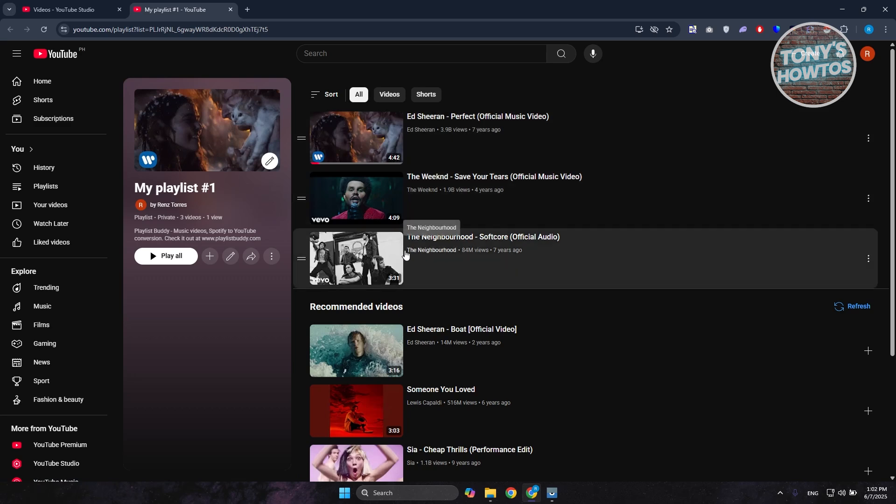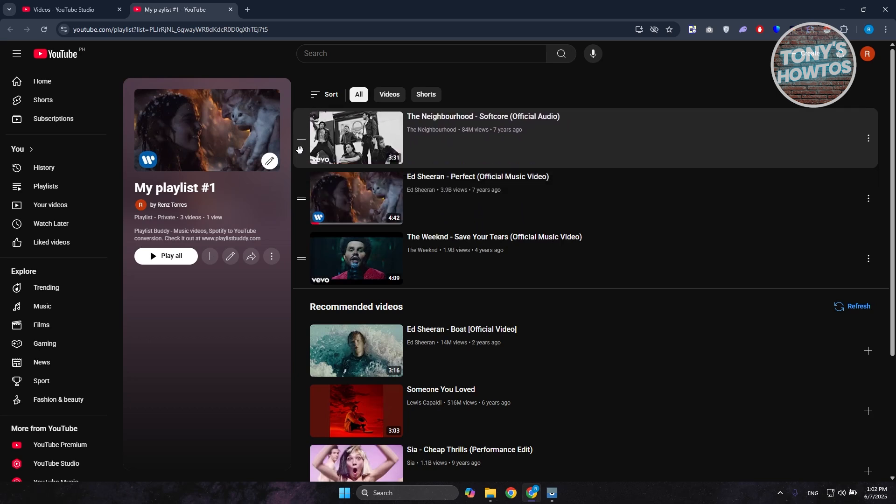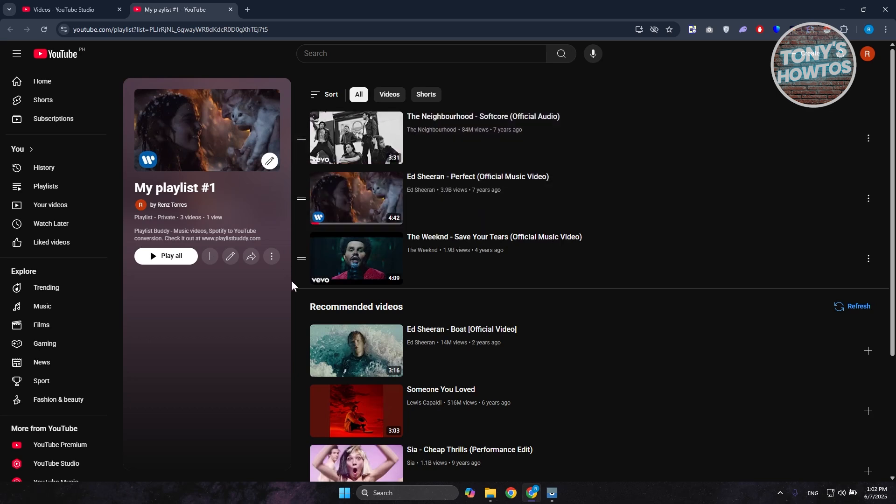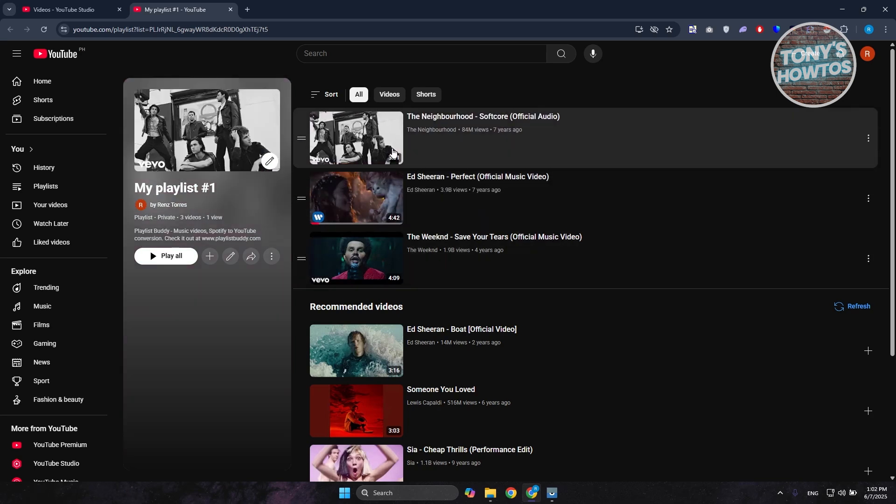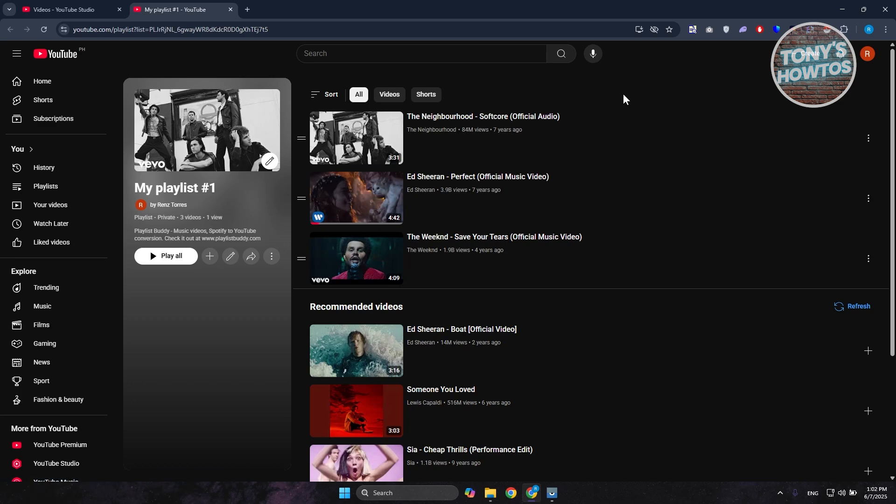Now for example, you have this last video here. Like you can go and just press and hold on the two bar icon you see at the left side here next to that video, and you just move it at the very top here. And in this case, that's how you rearrange the actual ordering of your video.